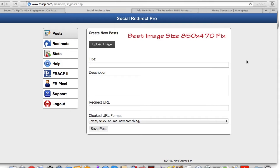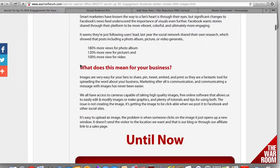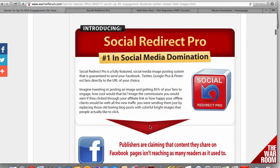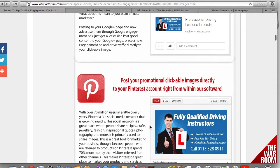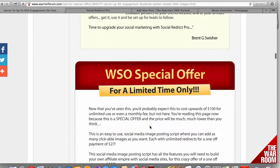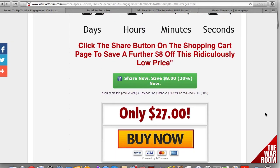So you can figure out if this is a tool that will benefit you. Here's the Social Redirect dashboard, and let me go over to the sales page really quick. There'll be a link below this video that you can check out, there'll also be another demo video here. You can use this on a variety of different social media platforms.